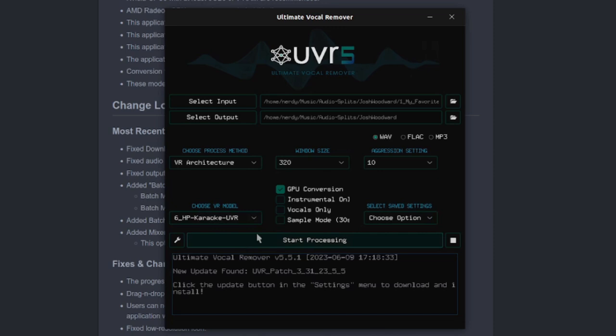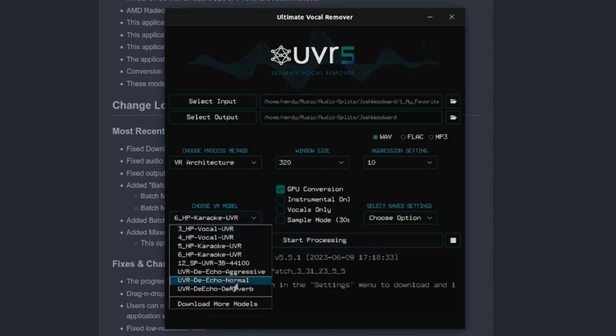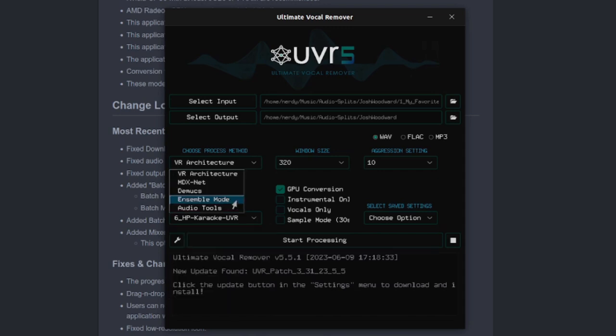I've found a lot of audio typically has reverb or echo, so you'll likely need to split out the vocals first and then run one of the de-echo or de-reverb modules.